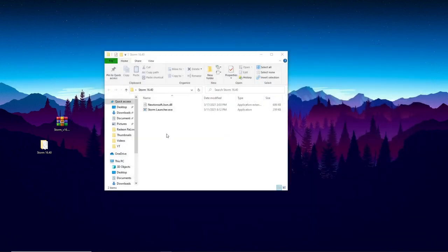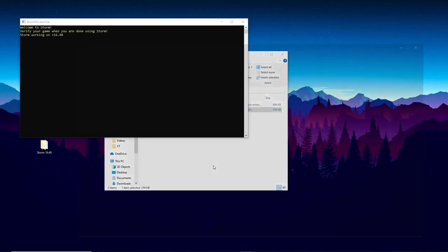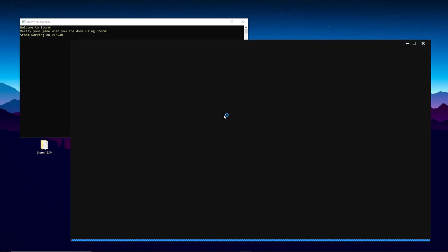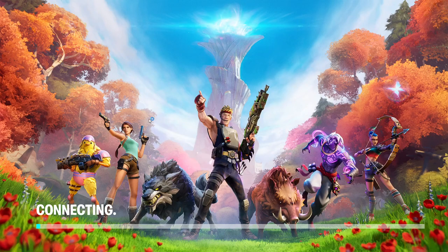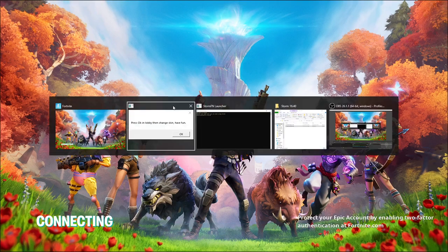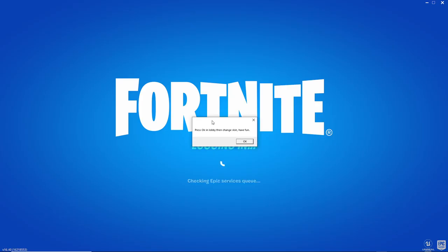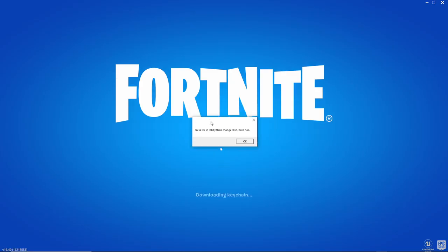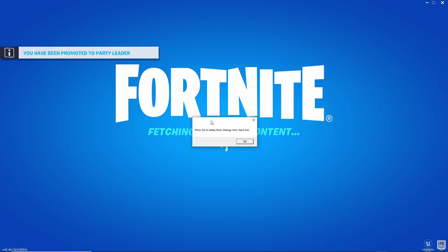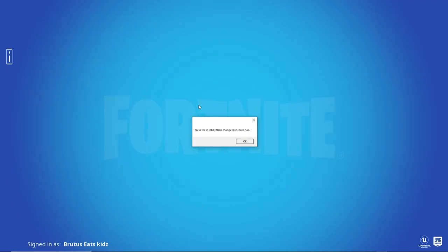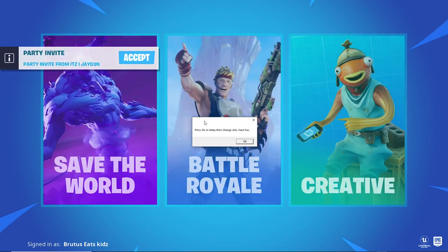Exit out of that, then click on the Storm launcher to open it and it'll start launching the game through the Epic Games launcher. Once you get to this screen, make sure you have this window in the front and do not touch anything at all. Just make sure you have the lobby screen in front and don't press anything until you get in.